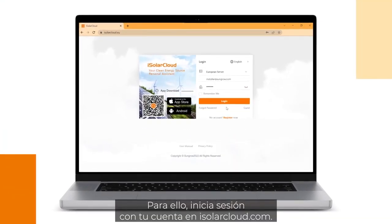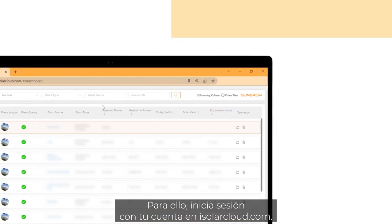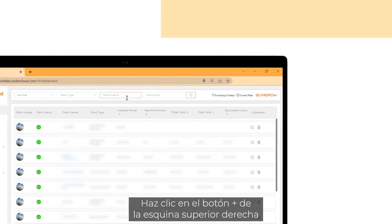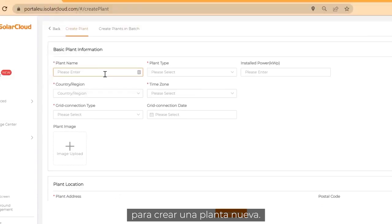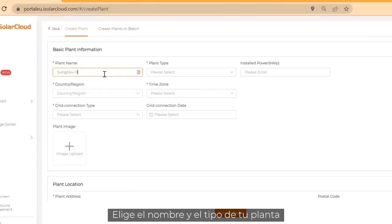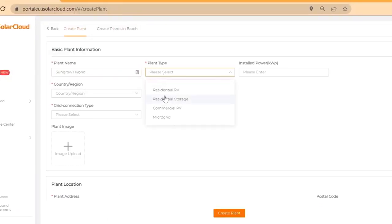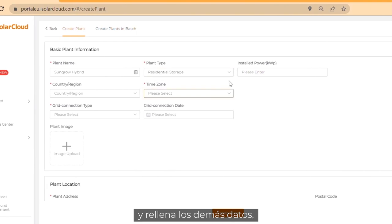Log in to your account on isolarcloud.com. Click on the plus button on the top right corner to create a new plant. Choose your plant name and plant type and fill in the rest of your plant data.